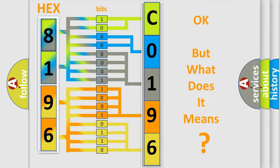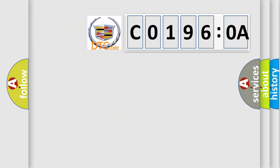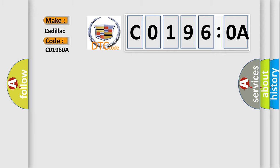We now know in what way the diagnostic tool translates the received information into a more comprehensible format. The number itself does not make sense to us if we cannot assign information about what it actually expresses. So, what does the Diagnostic Trouble Code C0196:0A interpret specifically for Cadillac car manufacturers?